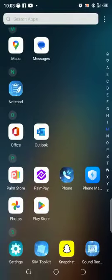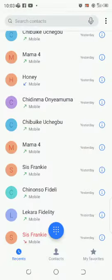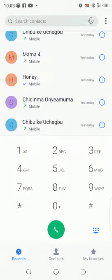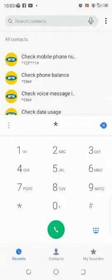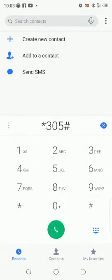You go to the phone icon, you click on it, it opens. You dial *305# and you press send.